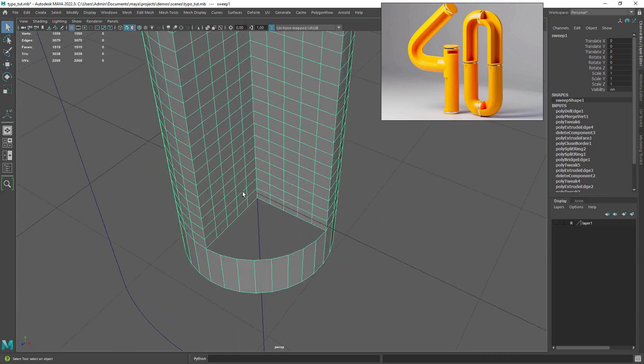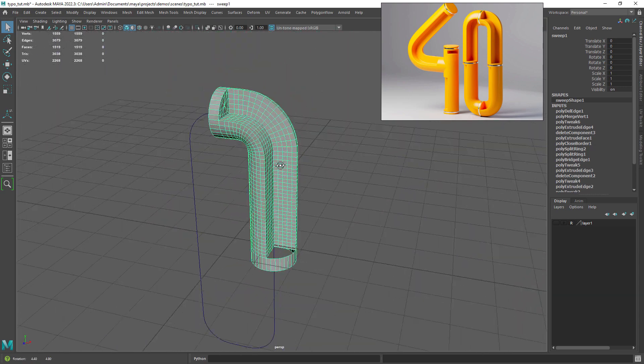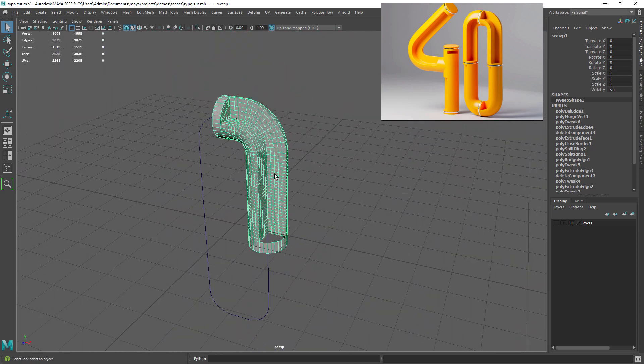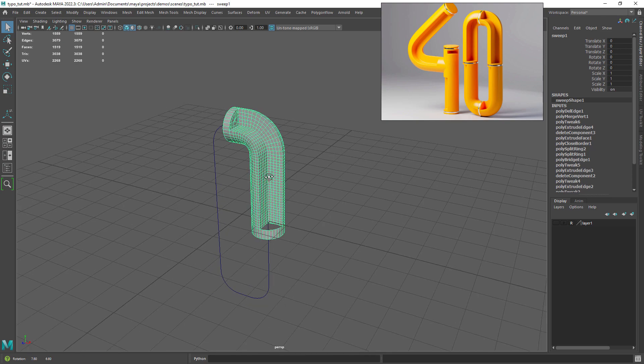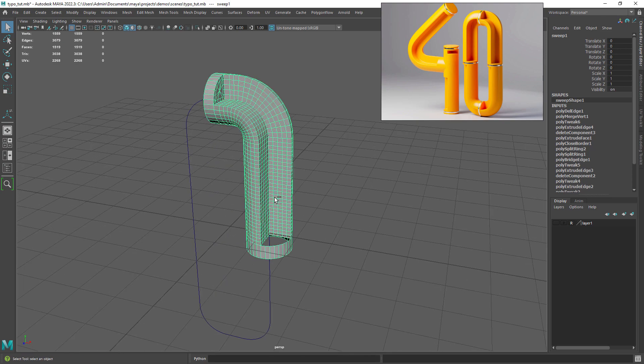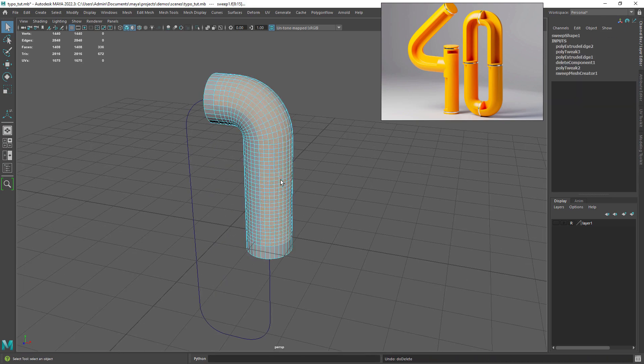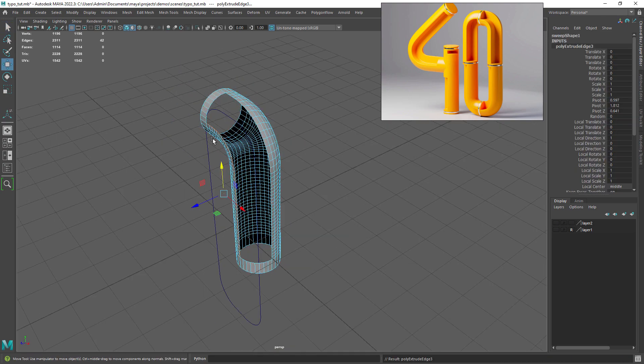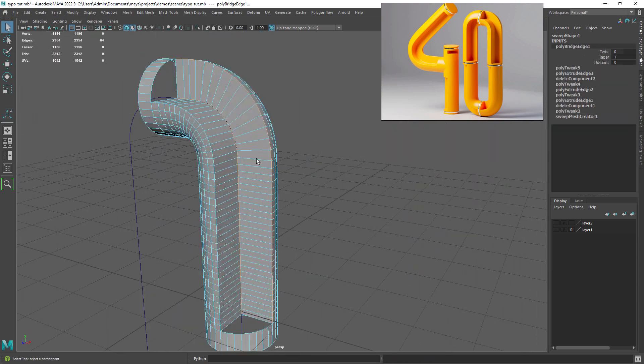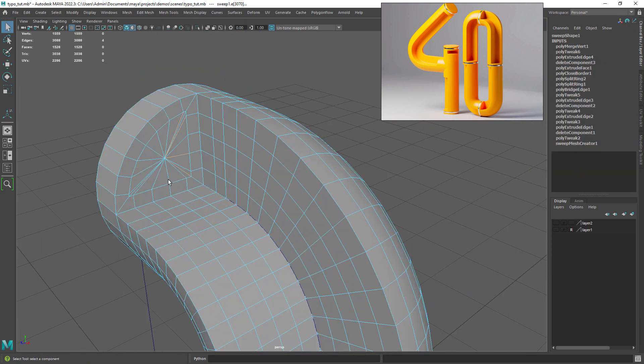I am noticing now that I will need the original shape in order to duplicate it around. So let's undo and duplicate the shape. Let me just repeat the same steps on the top part.